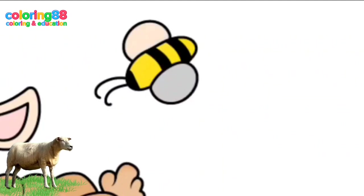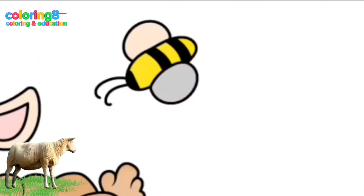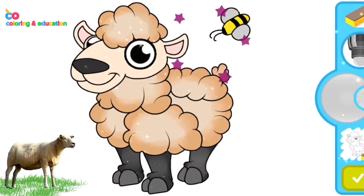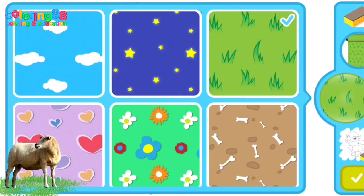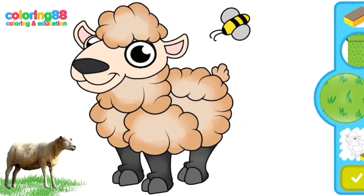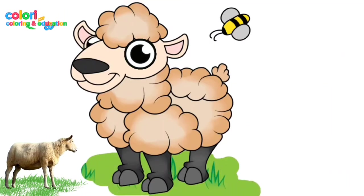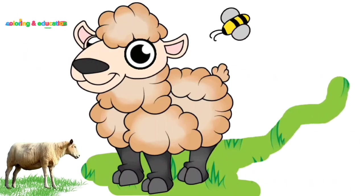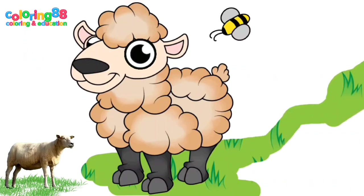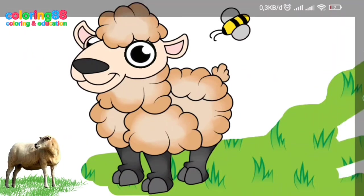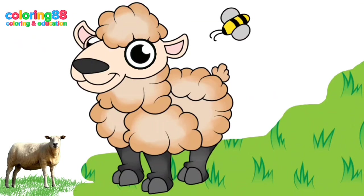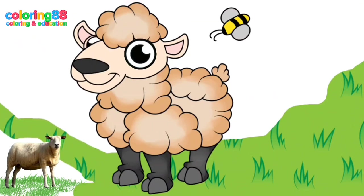Sheep ovus aries are livestock that have been tamed and kept by humans for millennia. Some important aspects about sheep include domestication: sheep were first domesticated in the Middle East and Central Asia around 10,000 years ago. This domestication process helped humans utilize resources such as meat, milk, hides and wool.